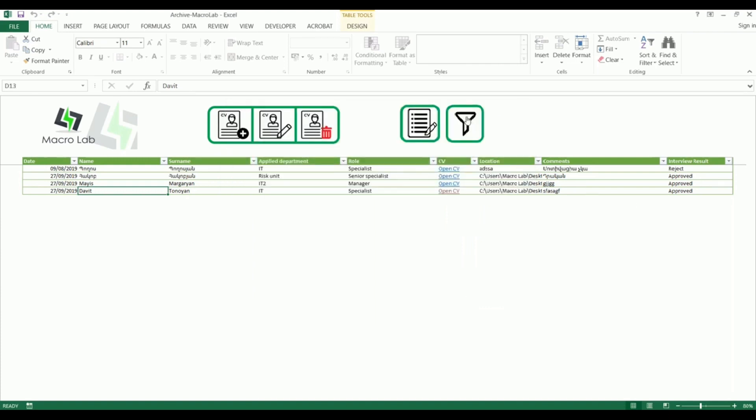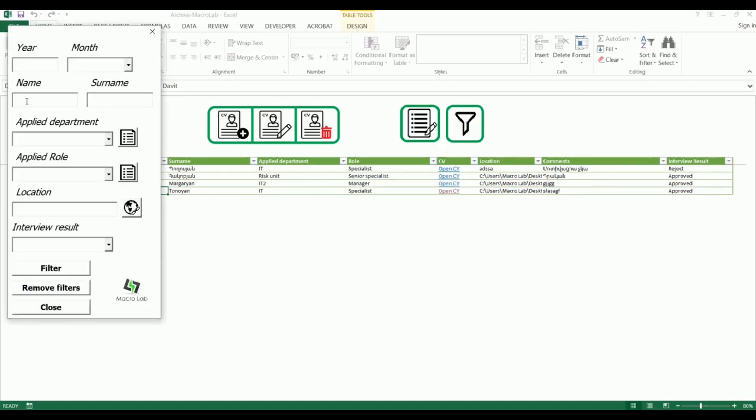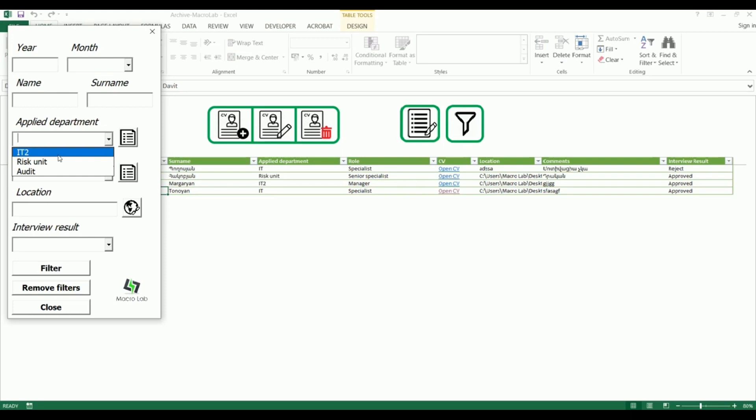Similar actions with positions and interview results. The last button is designed for filtering of details. We can filter by name, department, position and other criteria. Let's choose one of departments, for example IT2, click on filter button and see the results.